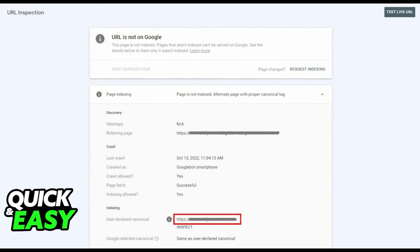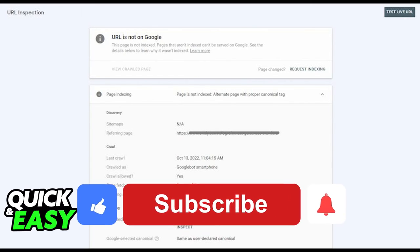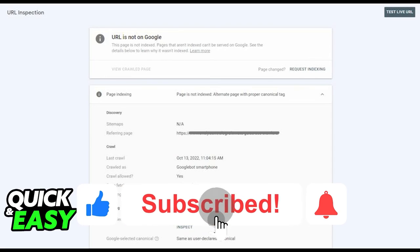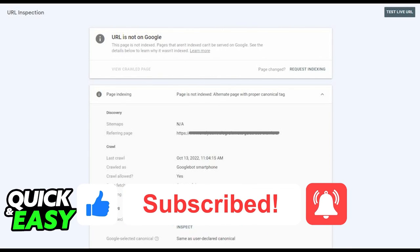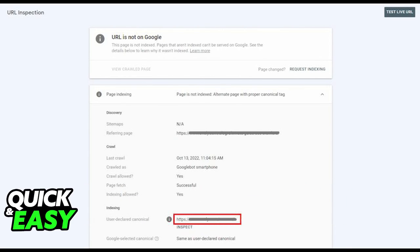I hope I was able to help you on how to fix alternate page with proper canonical tag in Blogger. If this video helped you, please be sure to leave a like and subscribe for more quick and easy tips. Thank you for watching.